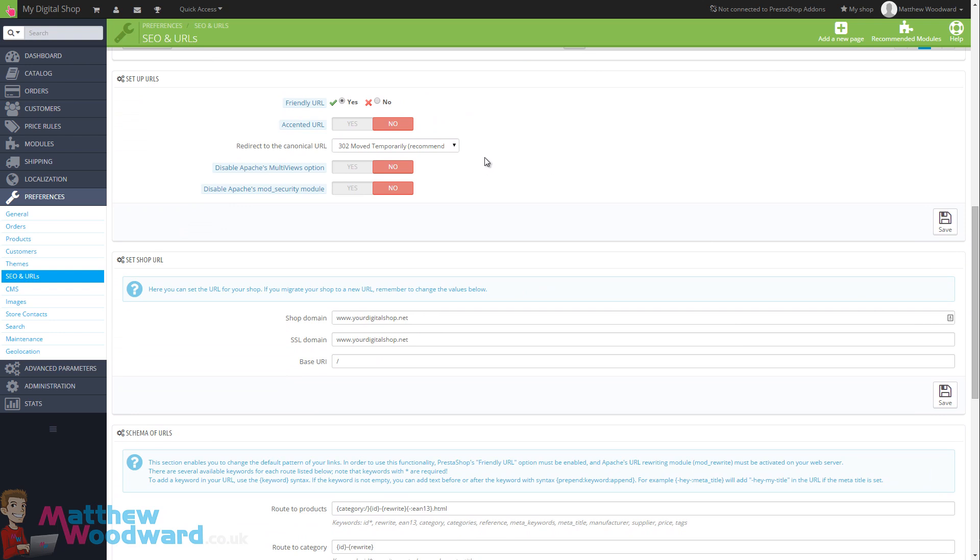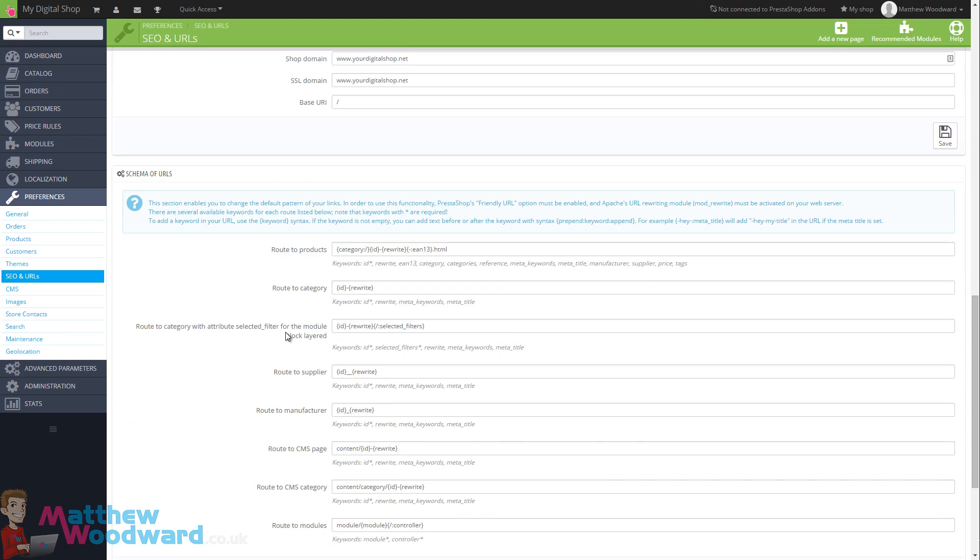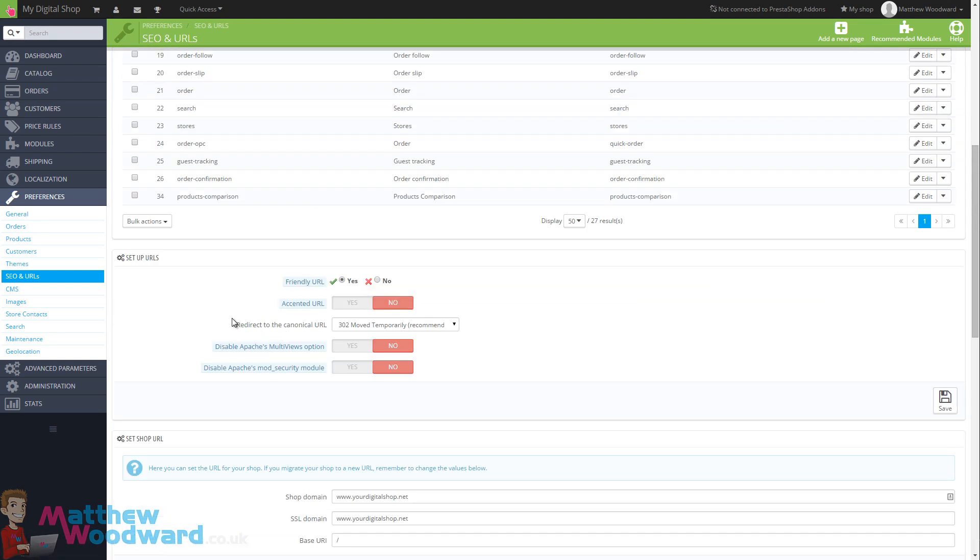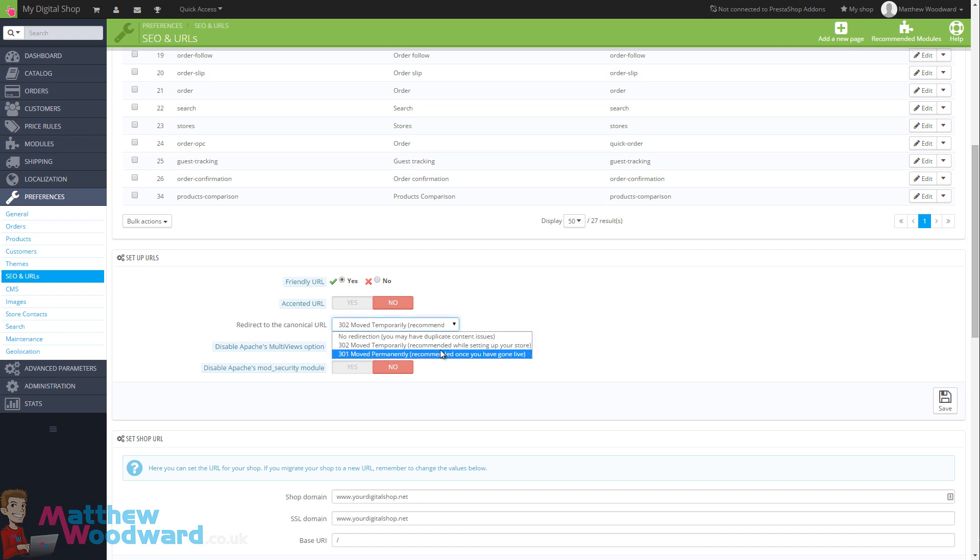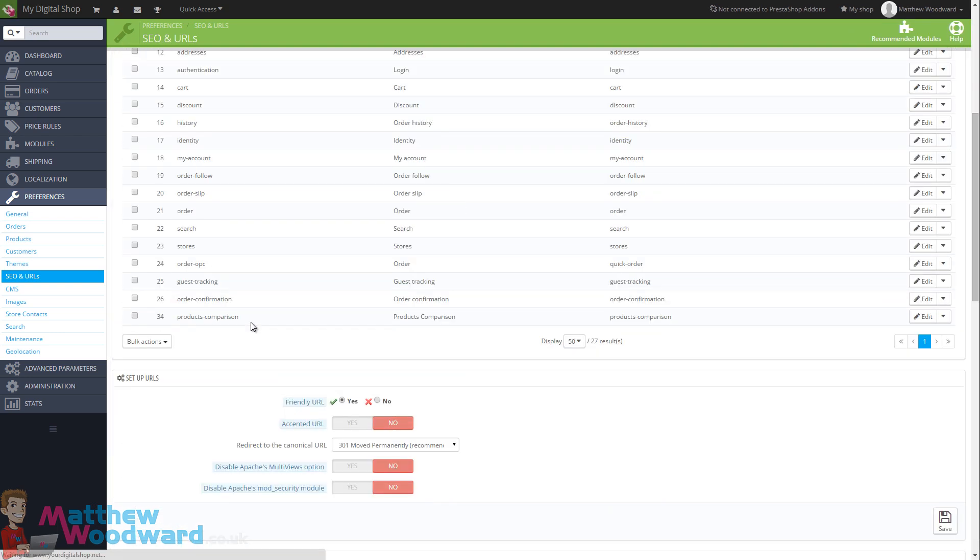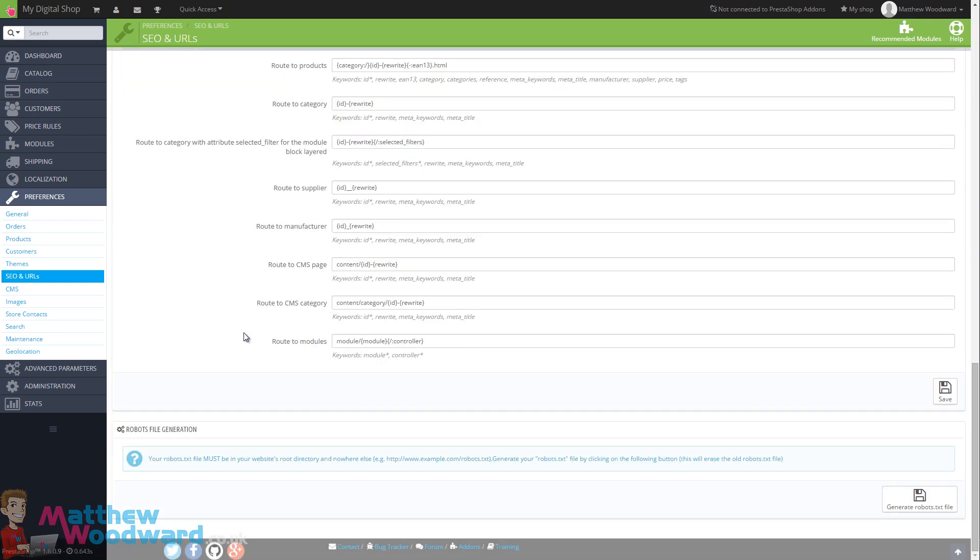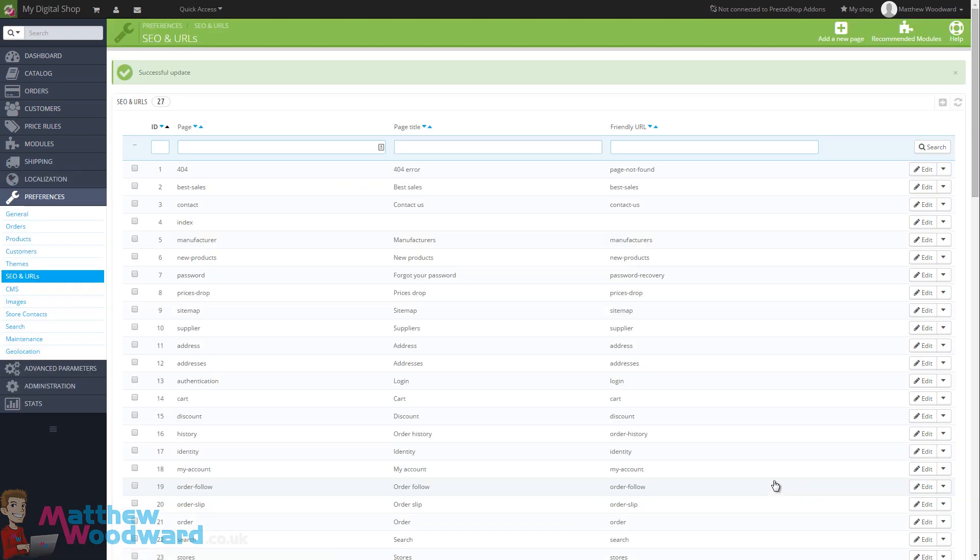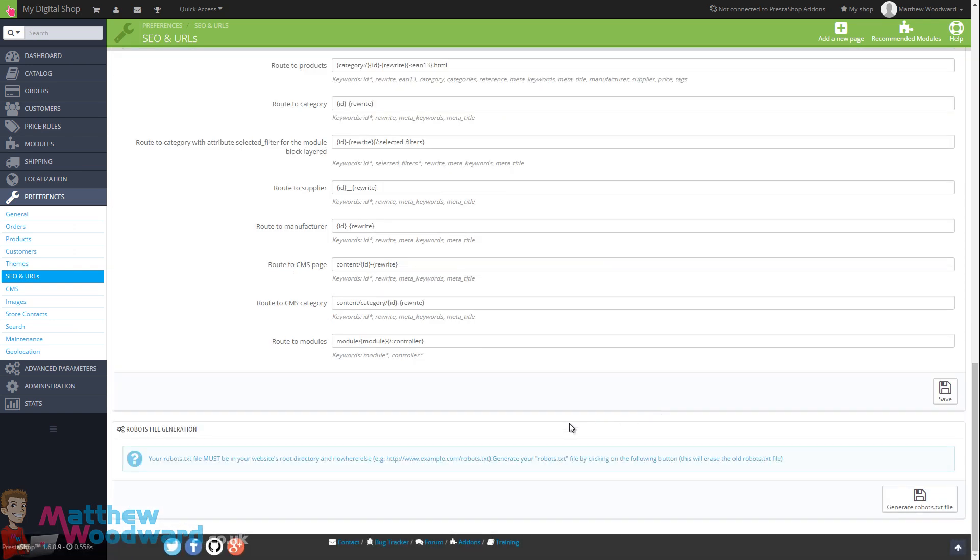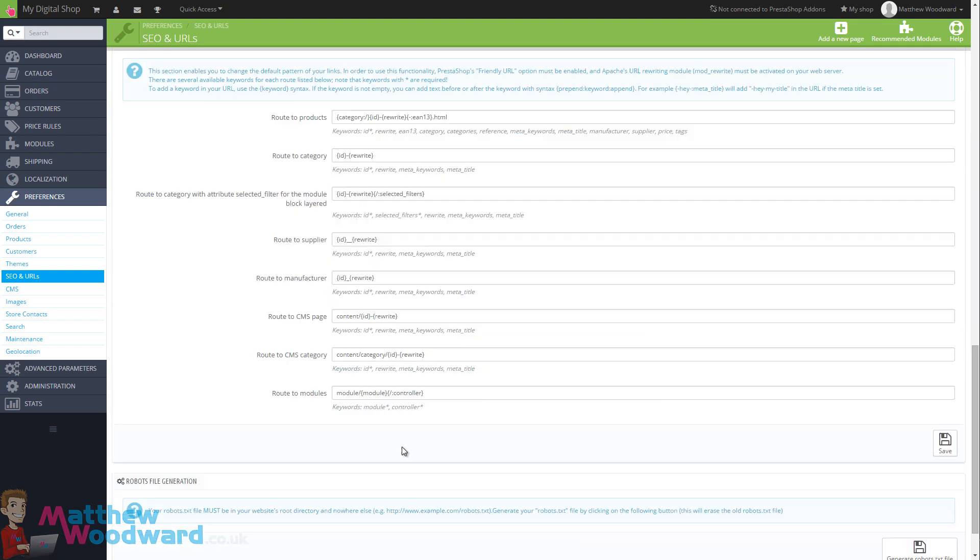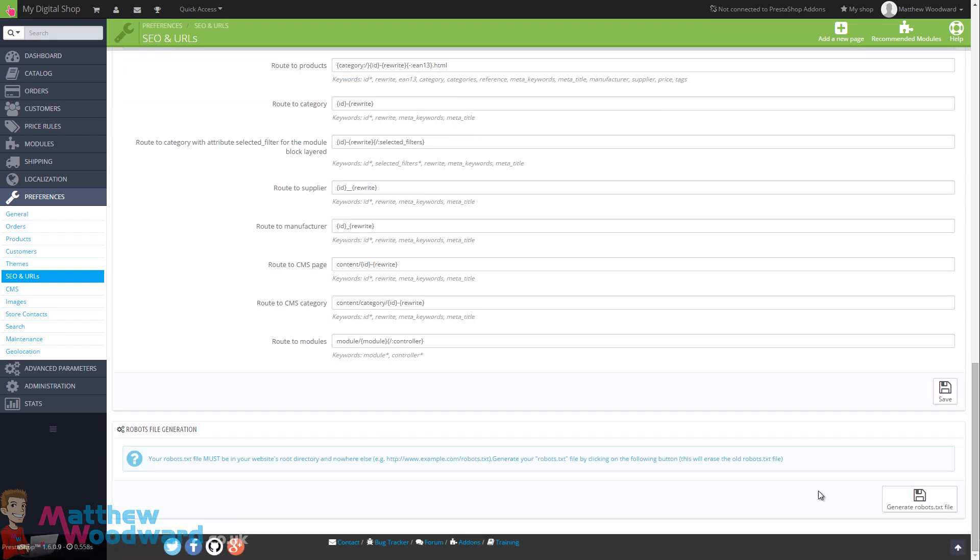What we're more interested in are the settings down here. By default these settings are already pretty good, there's not really anything that you need to change here. The only thing I would change is this drop down here, redirect to the canonical URL as a 301. That's the only thing I would change on this page. Once you've done that, hit save. Alternatively, you can also create the robots.txt file and you do that at the bottom and just click on the generate robots.txt file and this will just help point Google towards your sitemaps and where it should be spidering and blocked from spidering. So make sure you do that as well.